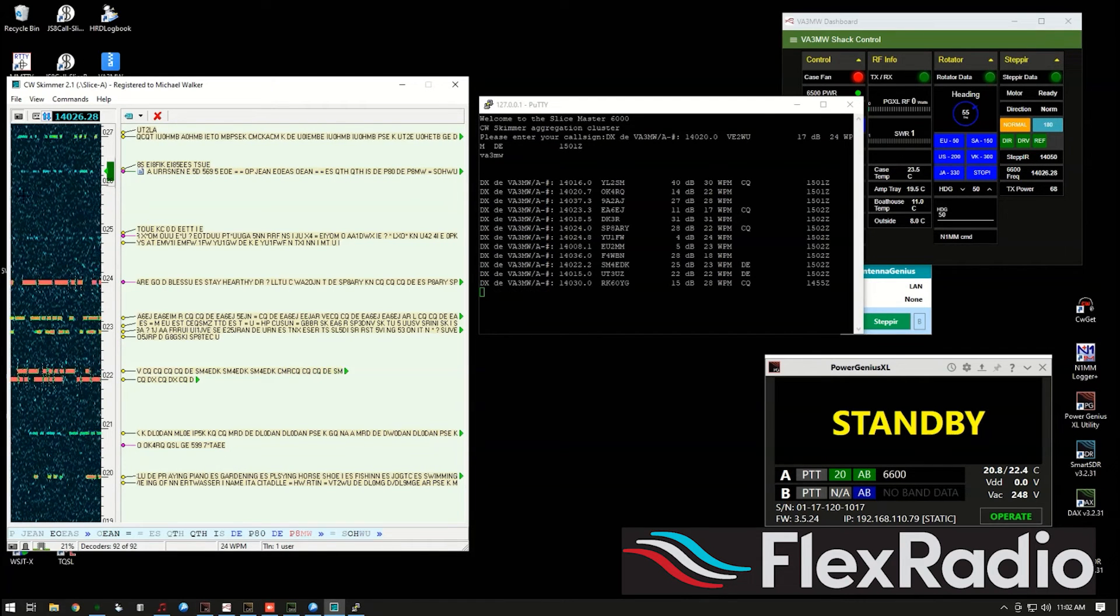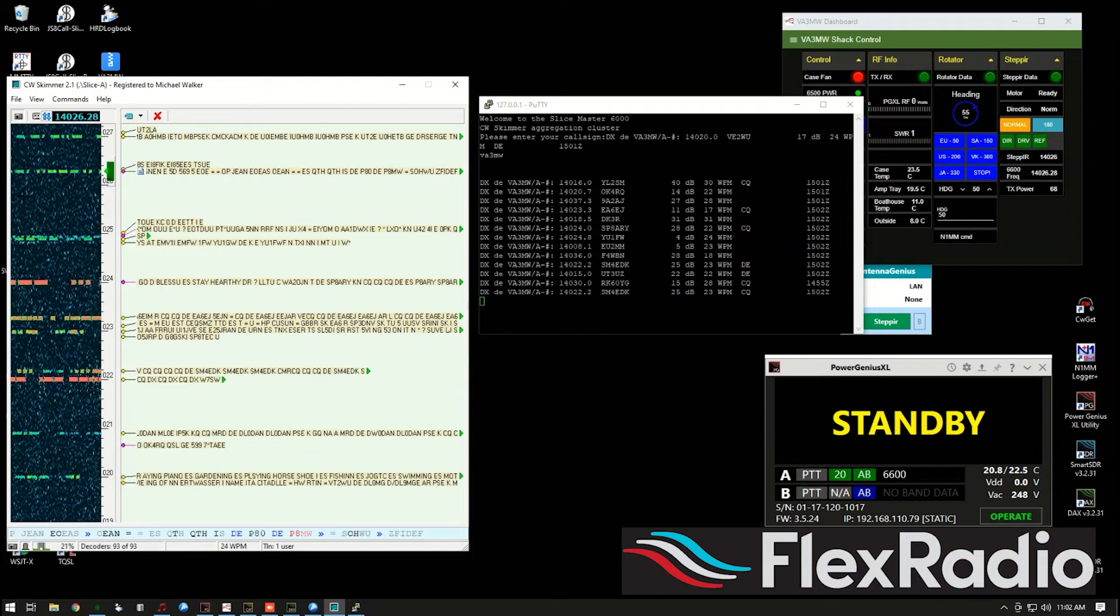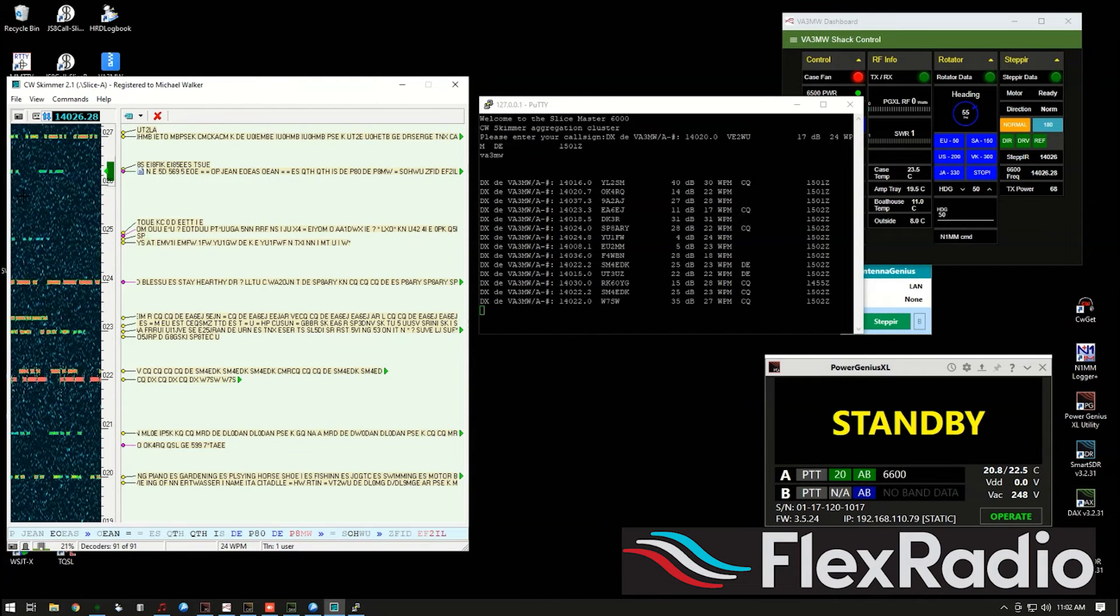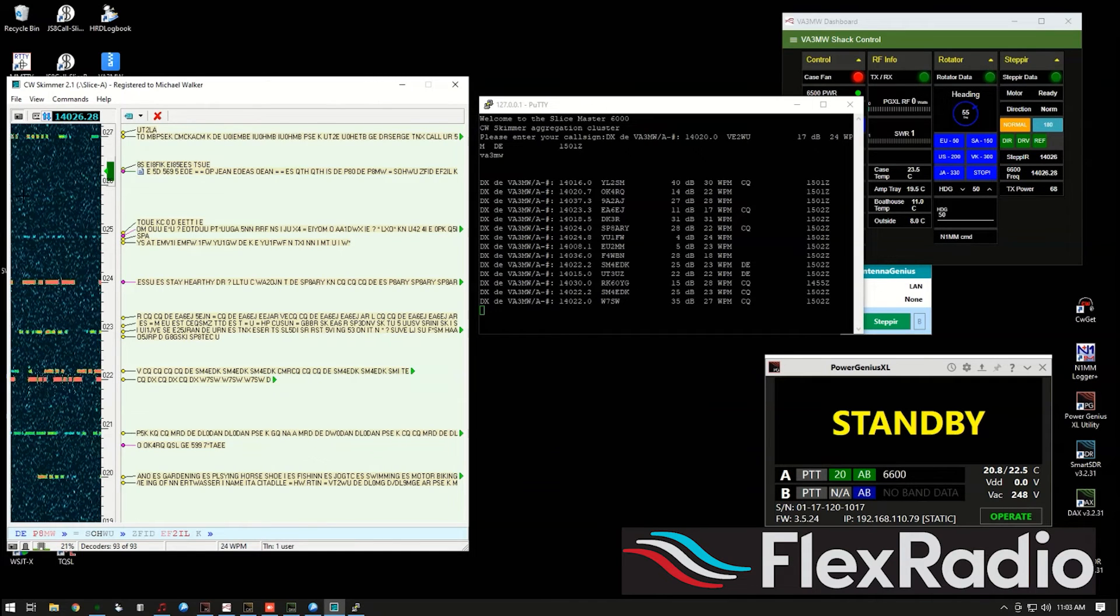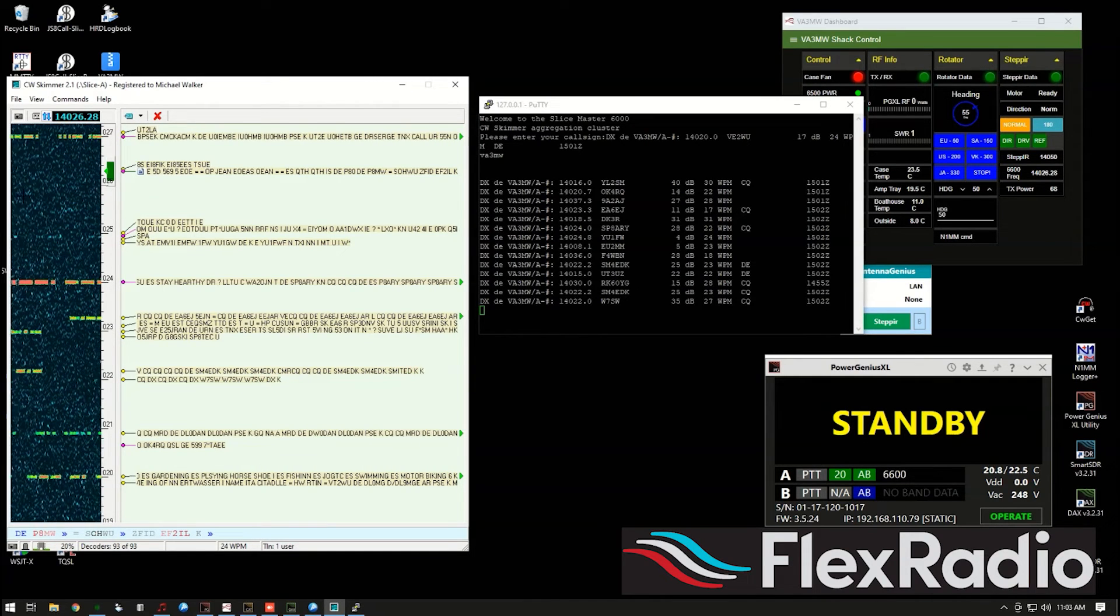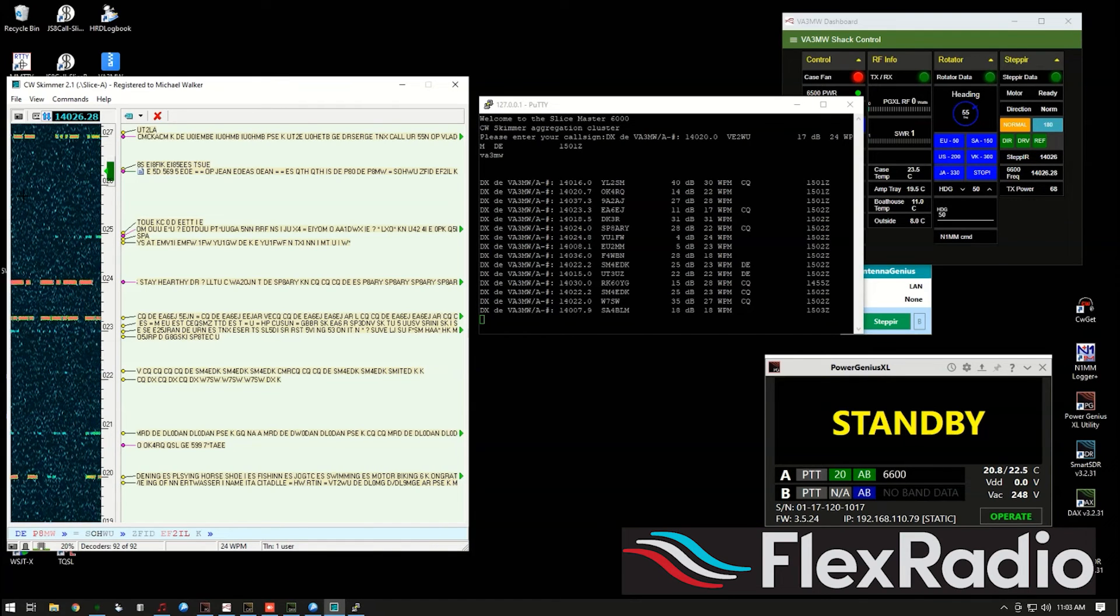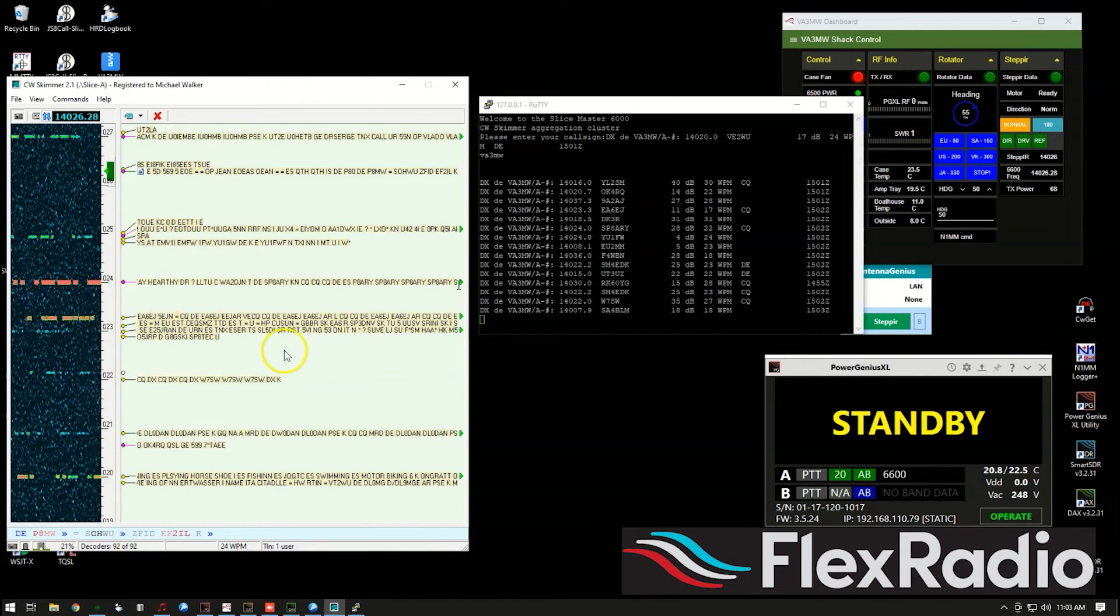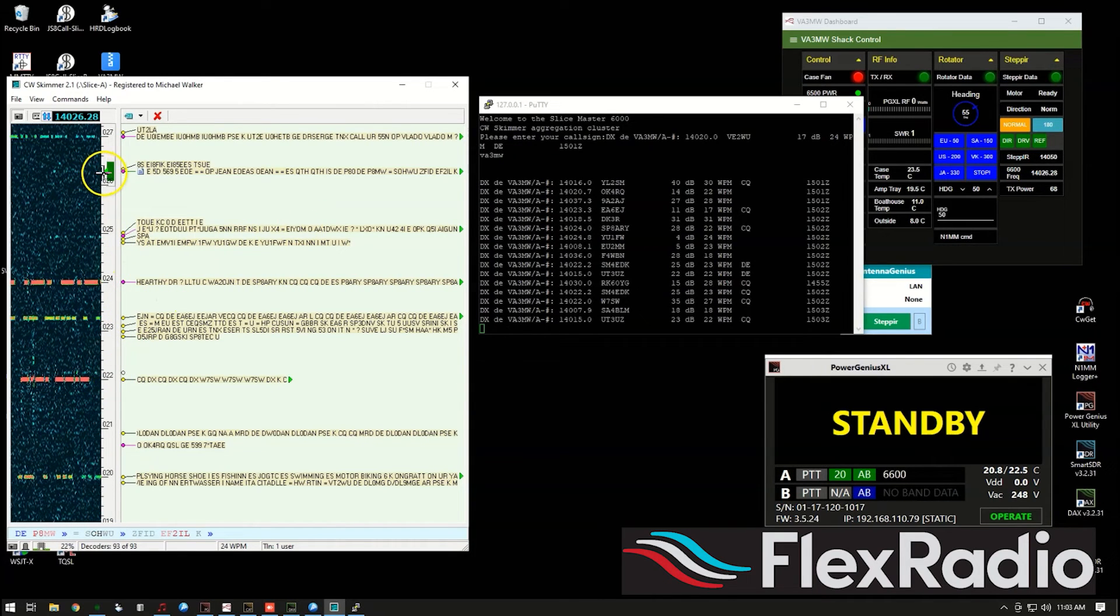So now that you've got it running, there's a lot more you can do with it by sharing your spots within your own network. So there's a quick overview of CW Skimmer using Slice Master for your application, whatever you want to do. By the way, this is really handy in a pileup as well.